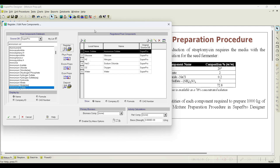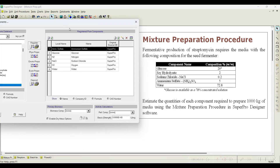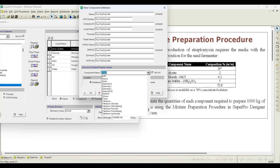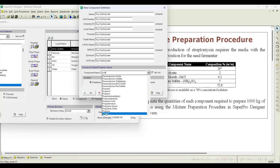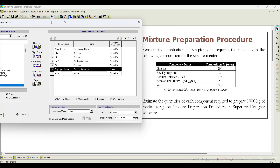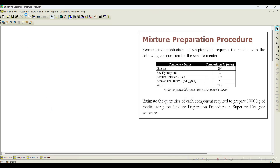Soya hydrolysate is not available in the database, so we will register it as a new pure component. Go to Register New Component and enter 'Soya Hydrolysate'. Since soya is rich in proteins, instead of registering with the default properties of water, we will register it with the default properties of proteins. Click OK — all required pure components have now been registered.